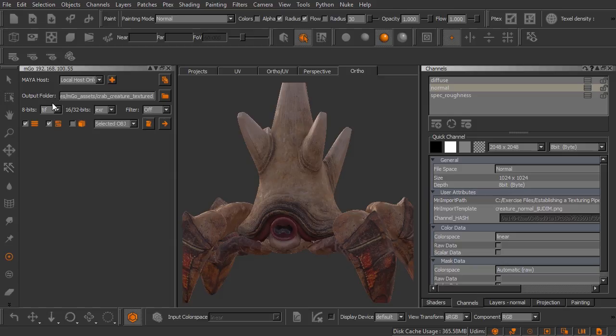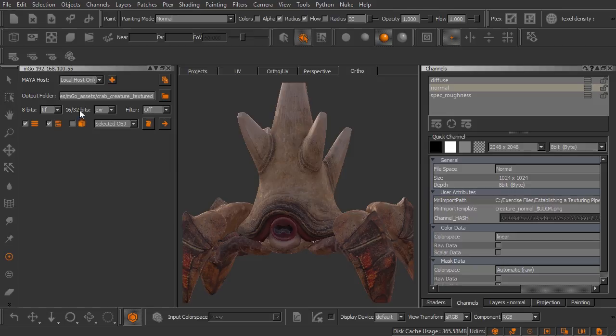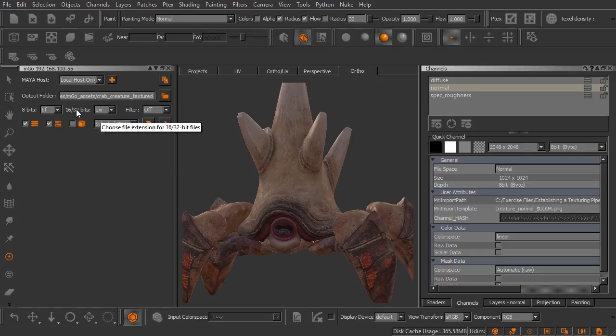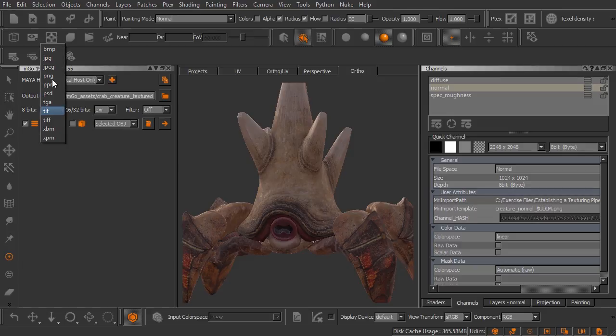Below the output folder we have our output file types. Now this is for 8-bit files and 16 and 32-bit files. You can see I currently have my 8-bit set to TIFF and my high dynamic range files set to EXR. I'm just going to leave them set to that but you can change these to whatever you want here.